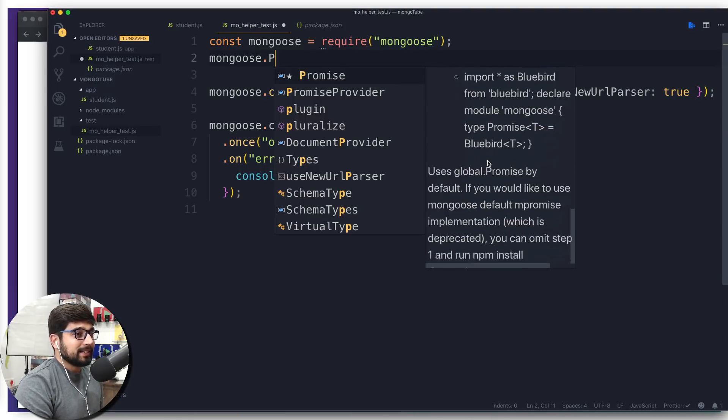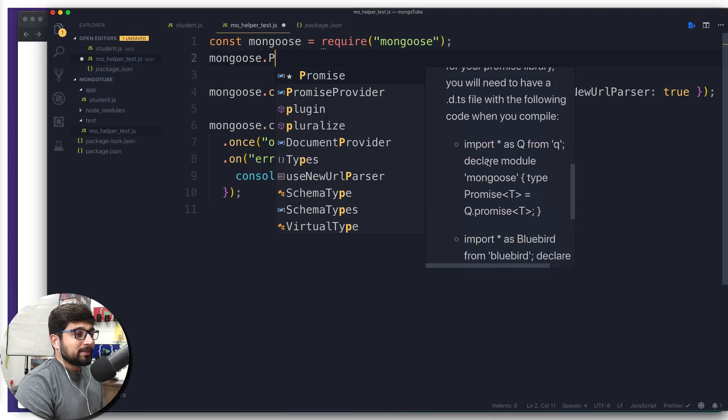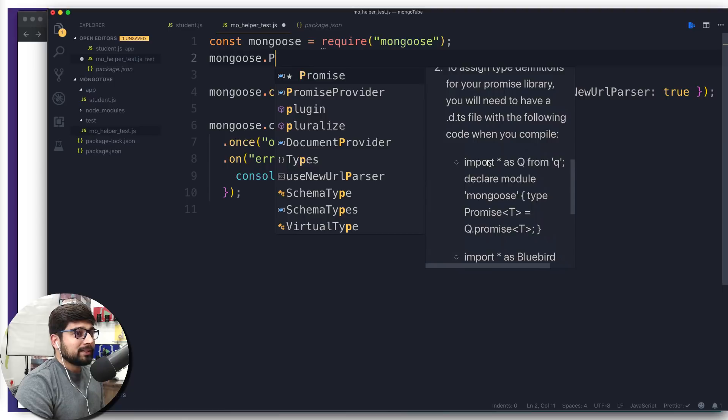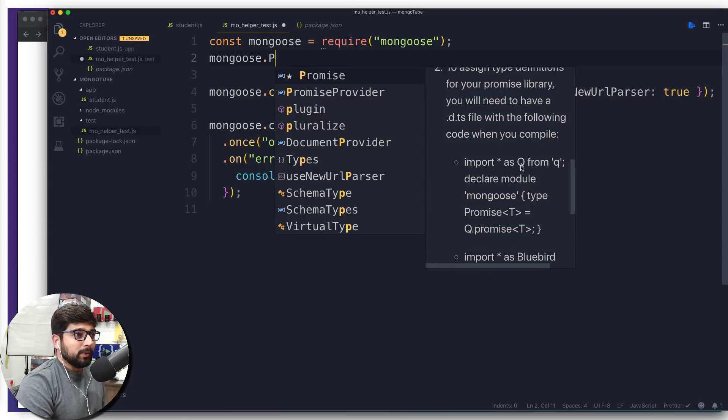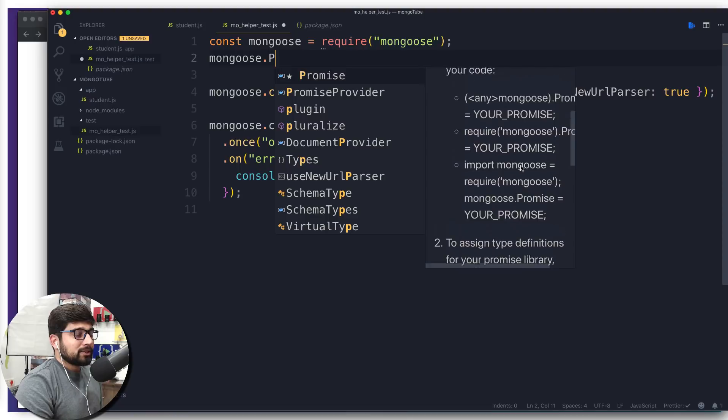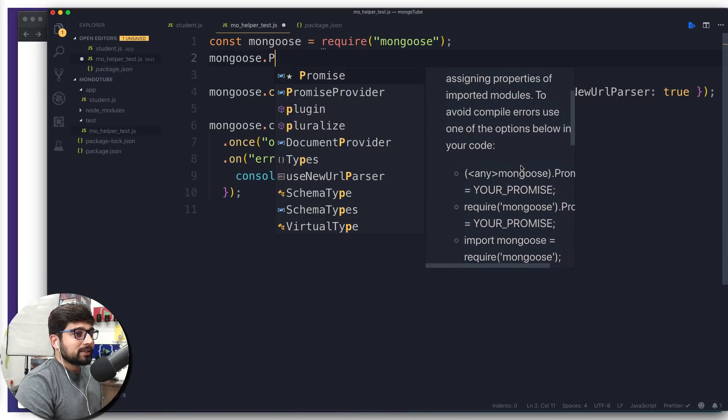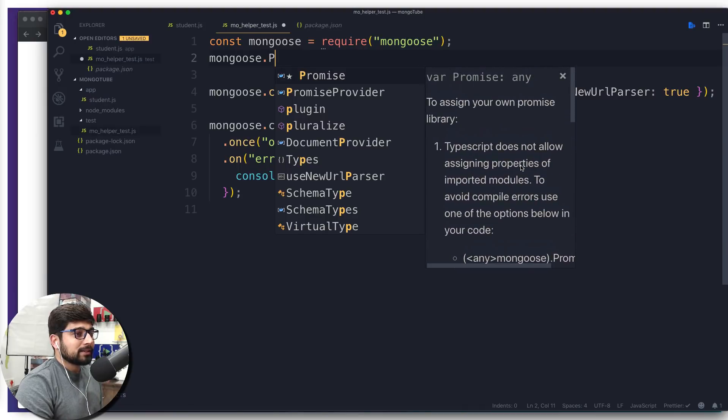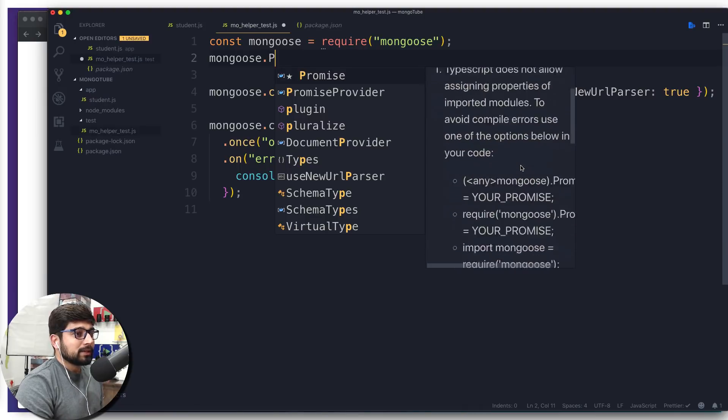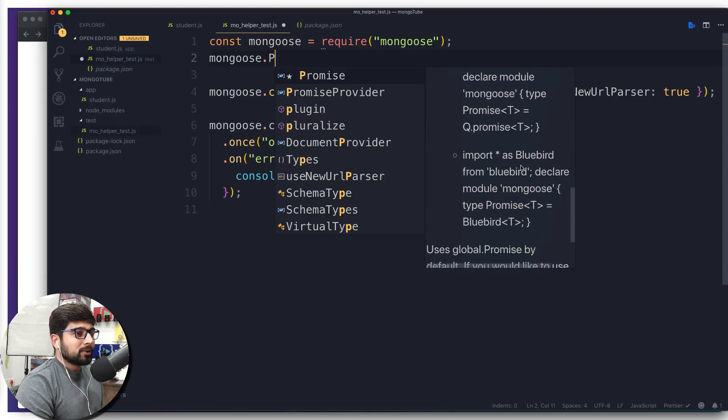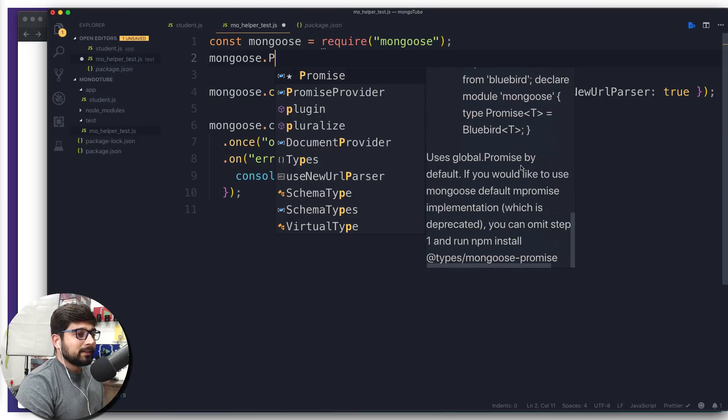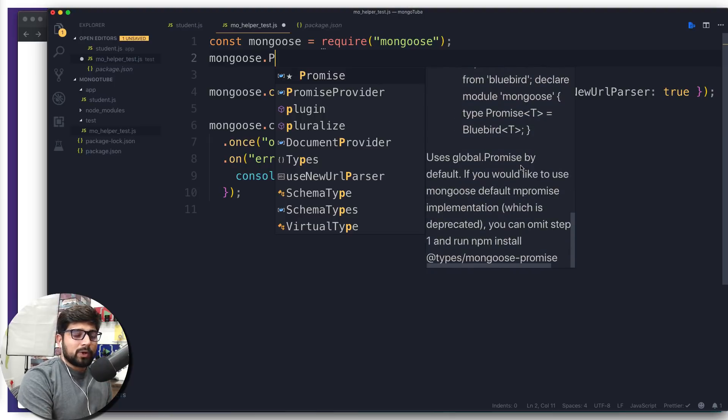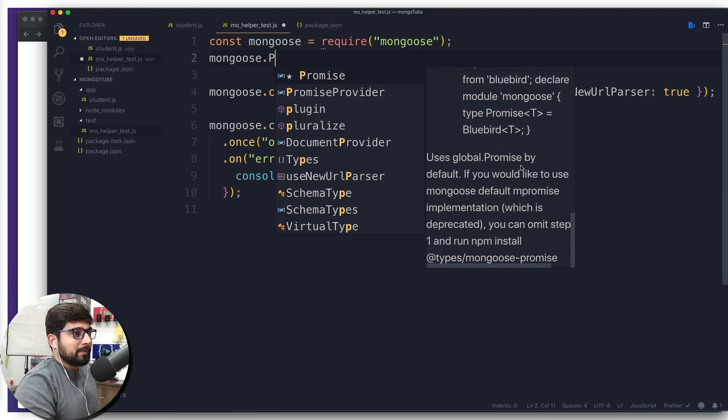What is this promises property and what is it doing? We know about then and catch, but we've never discussed anything apart from this. If you notice here in the documentation, it says import Q from Q. What is this Q? And if you notice very carefully, you're gonna see Bluebird as well.